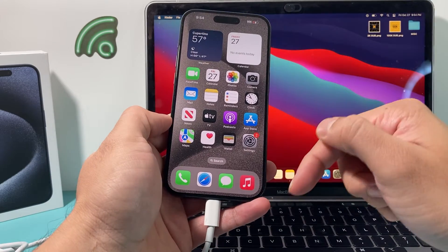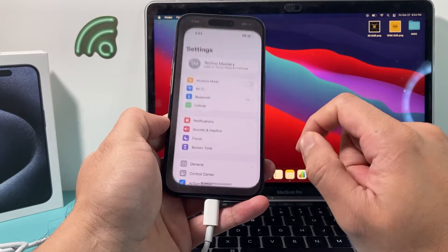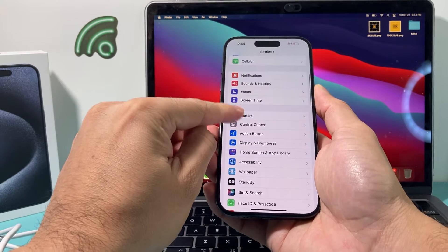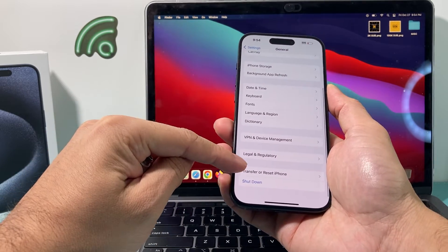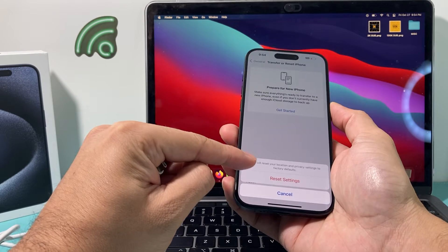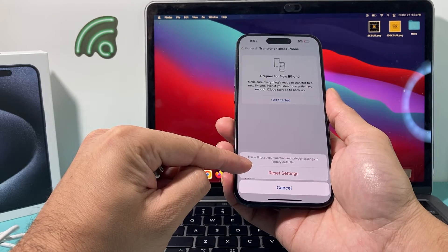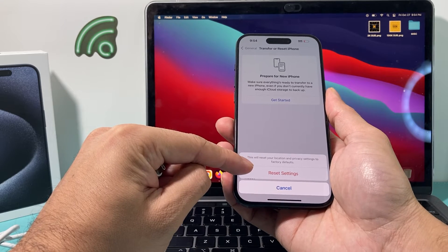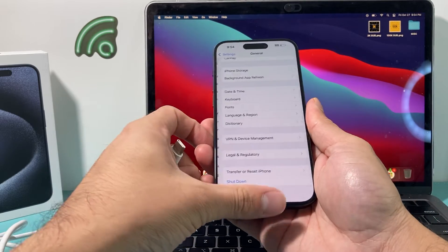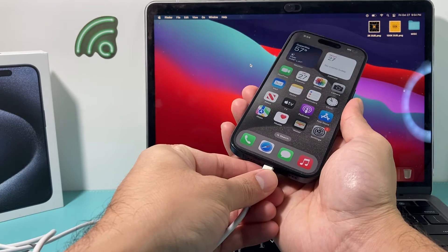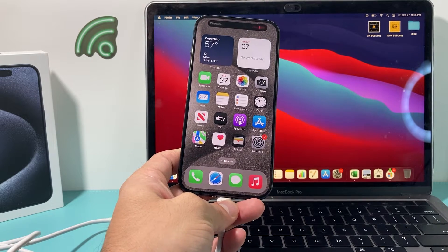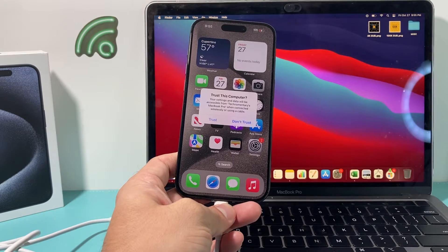If the message still doesn't come up, the next thing to do is go into your iPhone's Settings. Unplug it, then go to General and scroll all the way down to Transfer or Reset iPhone. Click on Reset, then choose Reset Location & Privacy. This will reset location and privacy settings but will not delete any of your personal data — your photos, videos, and apps will be fine. Then plug back into the computer and see if the Trust alert comes up. As you can see, the Trust prompt now appears.